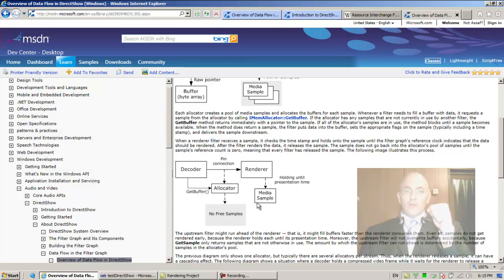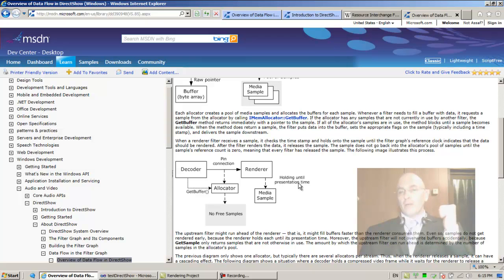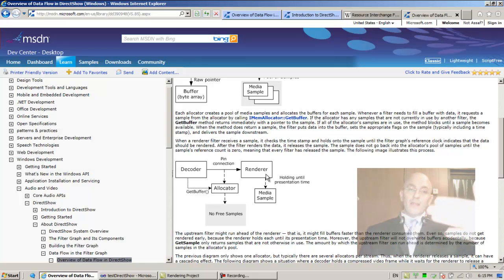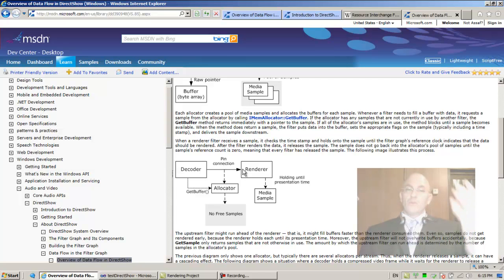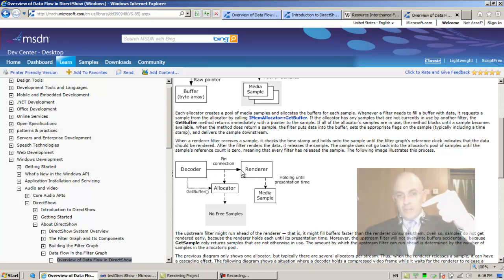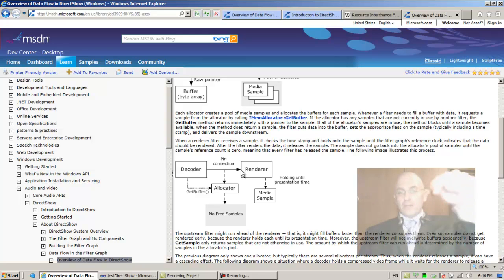The renderer takes the sample and holds on to it until it's time to play it. When it plays it, it no longer needs it, so the Receive method that was invoked is returned. Basically, the decoder's outgoing pin invokes the receiver's incoming pin's Receive method, and the parameter is the media sample.